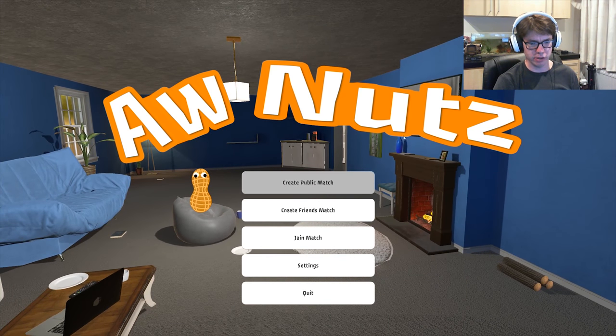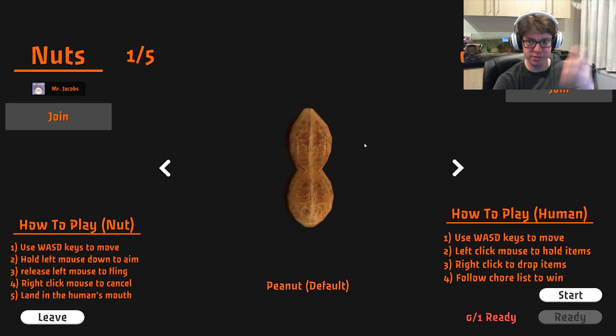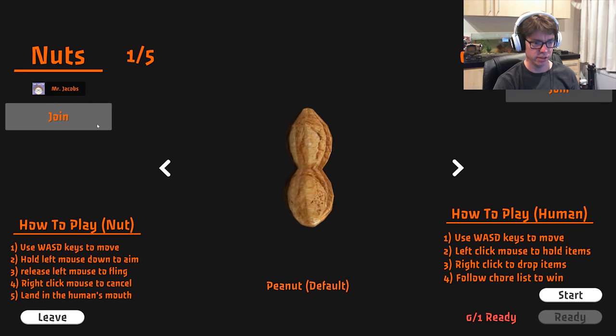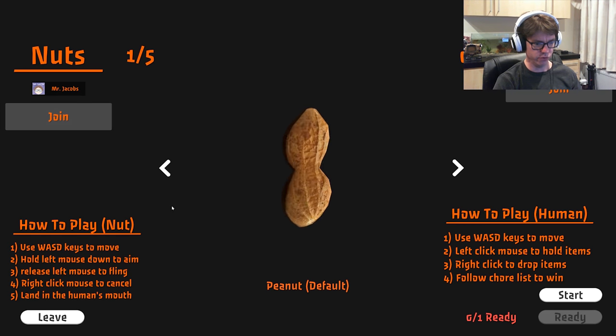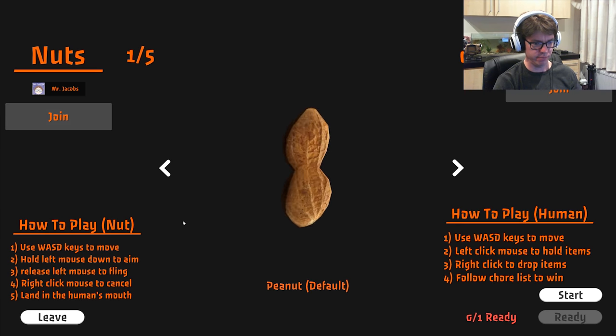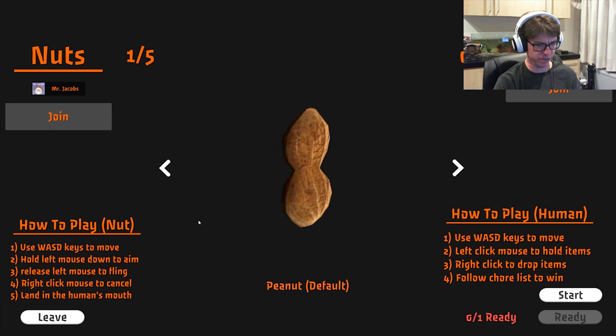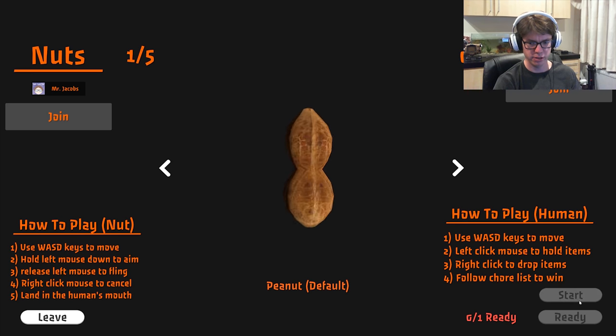We're gonna play. We're gonna create a public match, I guess. Mr. Jacobs, how to play: WASD to move, hold left mouse to aim, release mouse to fling, right click mouse to cancel, land in human's mouth.